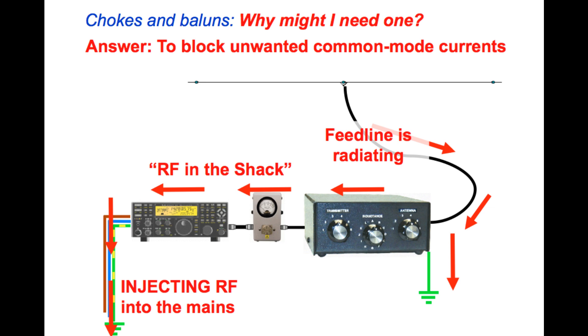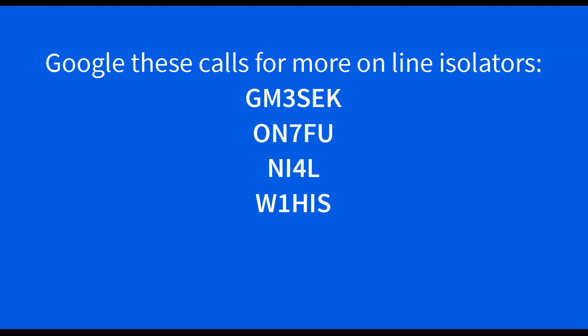Other resources I used include work published by ON7FU, NI4L, and W1HIS.